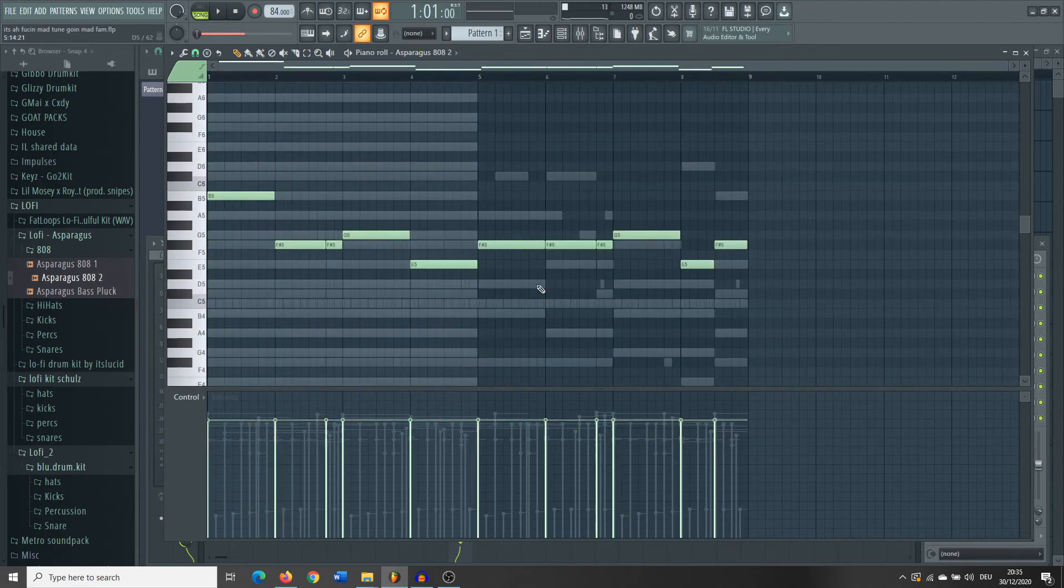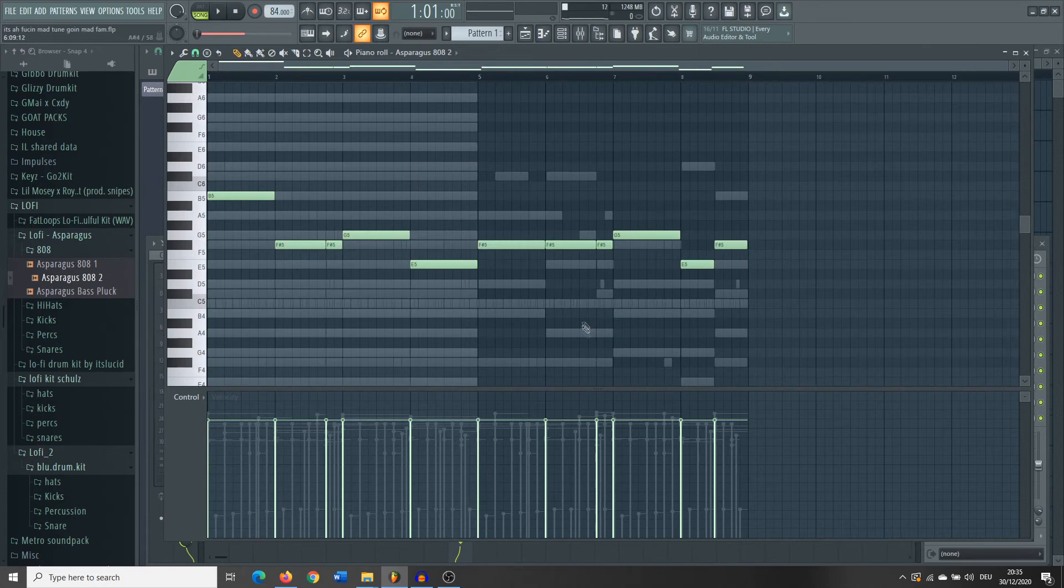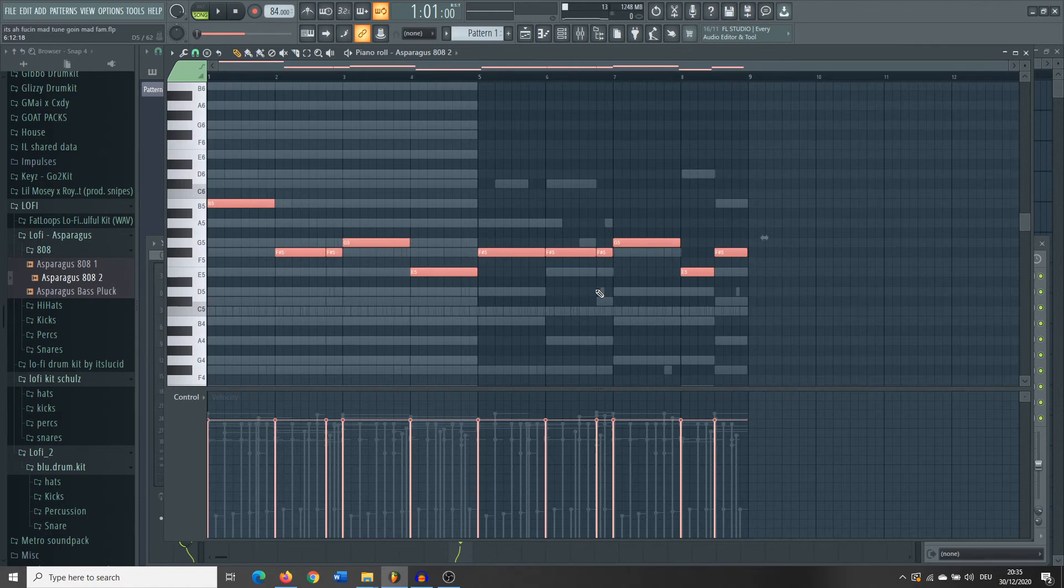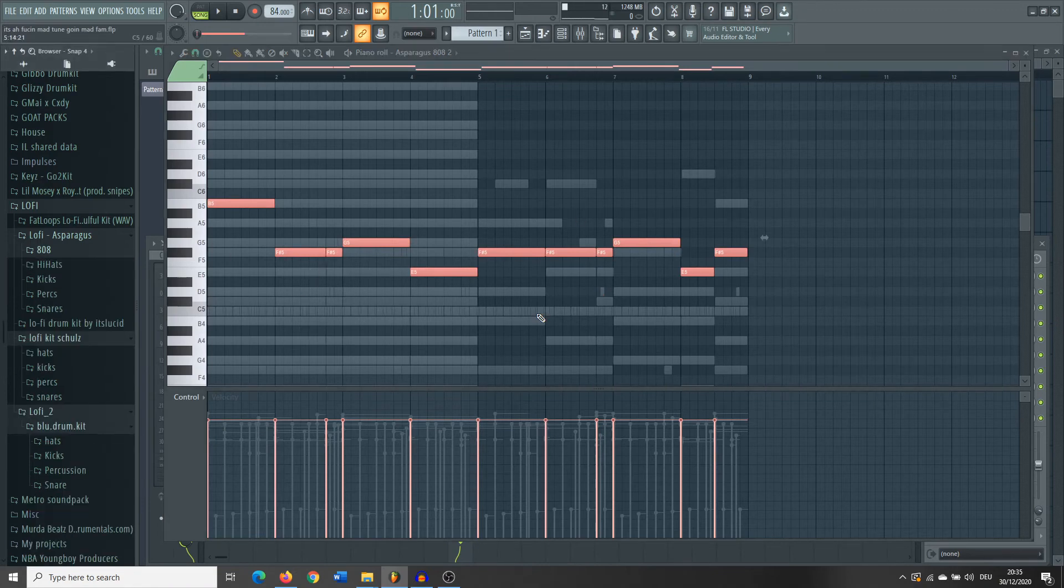So I forgot to add the bass before, which is obviously also quite important for the drums. What I did was I just copied the root notes from the chords that I had before, just pasted them in here and used a simple 808 I had. This is how it came out.